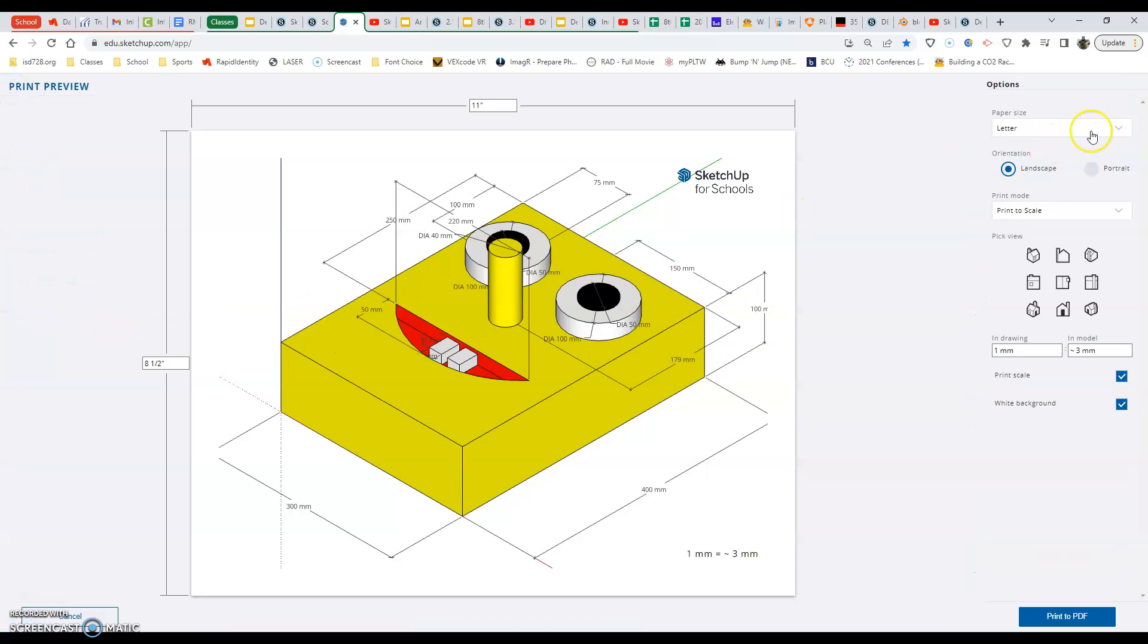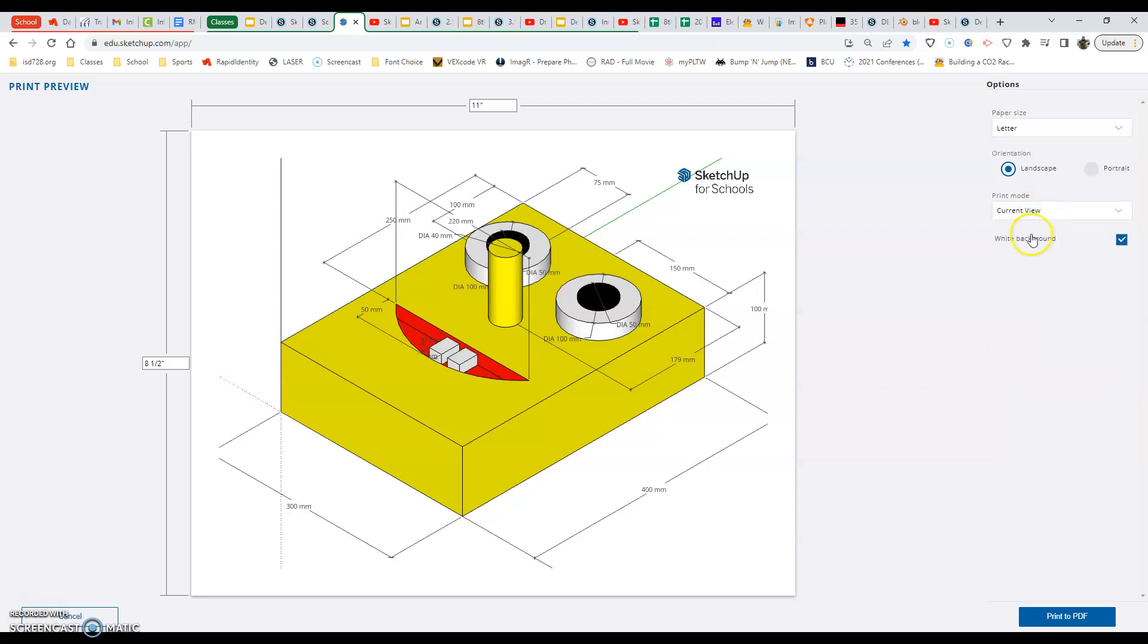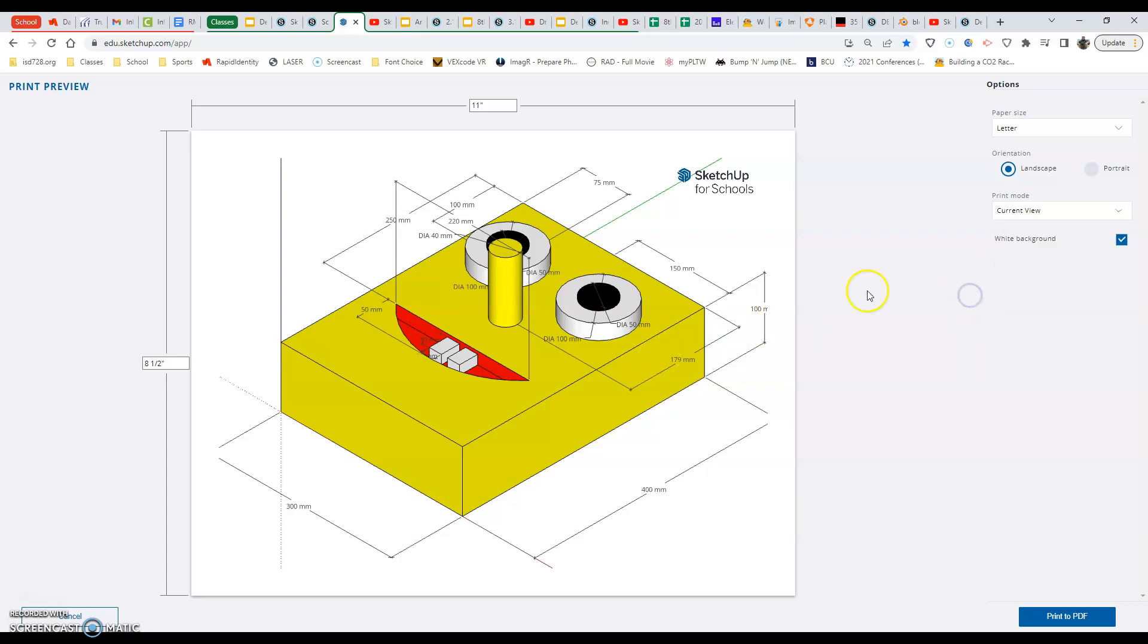Now the first thing we want to set up is make sure our paper is in letter, we want to be in landscape, and what we're going to do right away here is we're going to have print to—actually in just current view. Now current view doesn't give us the right size, it's not an actual true scale, but it'll fit everything on our paper that way or on our export.